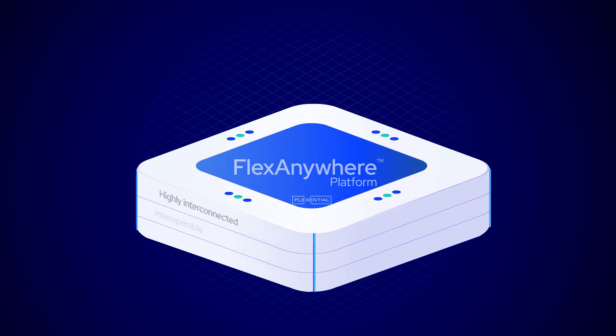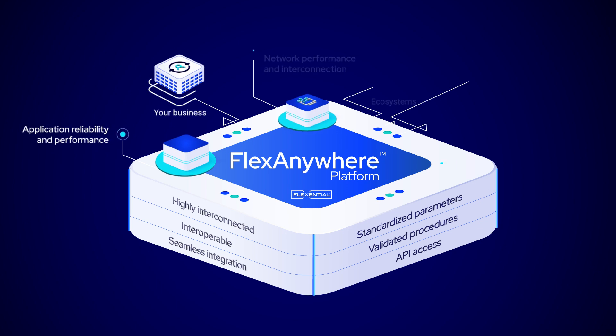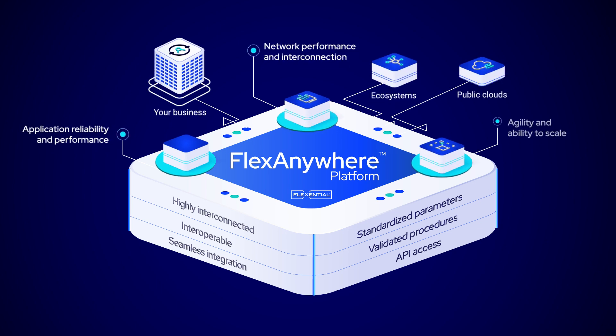Flexential's high-density co-location solutions, which are part of the FlexAnywhere platform, includes access to value-added services and ecosystems.